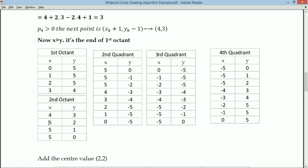Using clockwise rotation: in the first quadrant both values are positive; second quadrant Y is negative; third quadrant X and Y are both negative; fourth quadrant X is negative. These are all the values computed using center (0, 0).